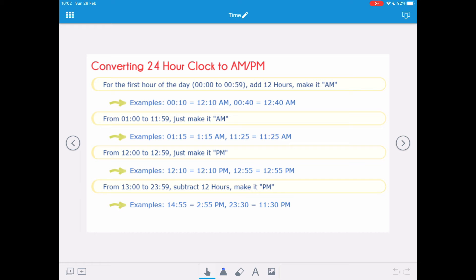When converting 24-hour clock to AM/PM, for the first hour of the day — 0000 to 0059 — we add 12 hours and make it AM. So 0010 becomes 12:10 AM, and 0040 becomes 12:40 AM.